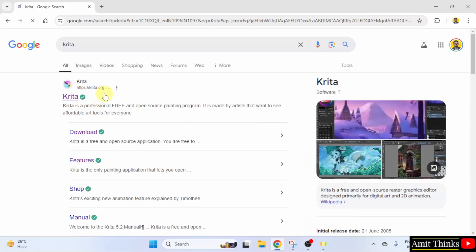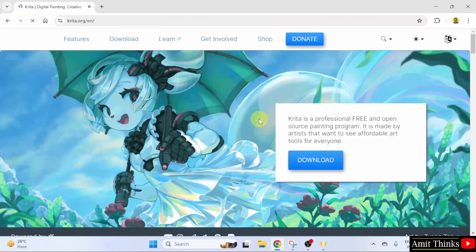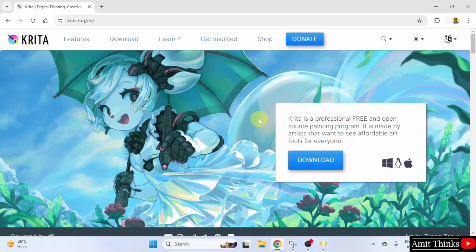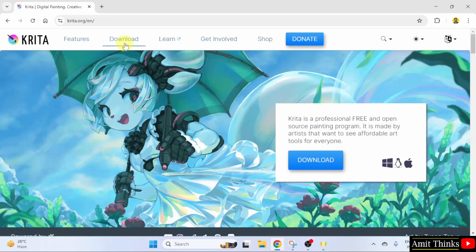Here is the official website Krita.org. Click on it. Now, you can click download here or the download menu. Click.